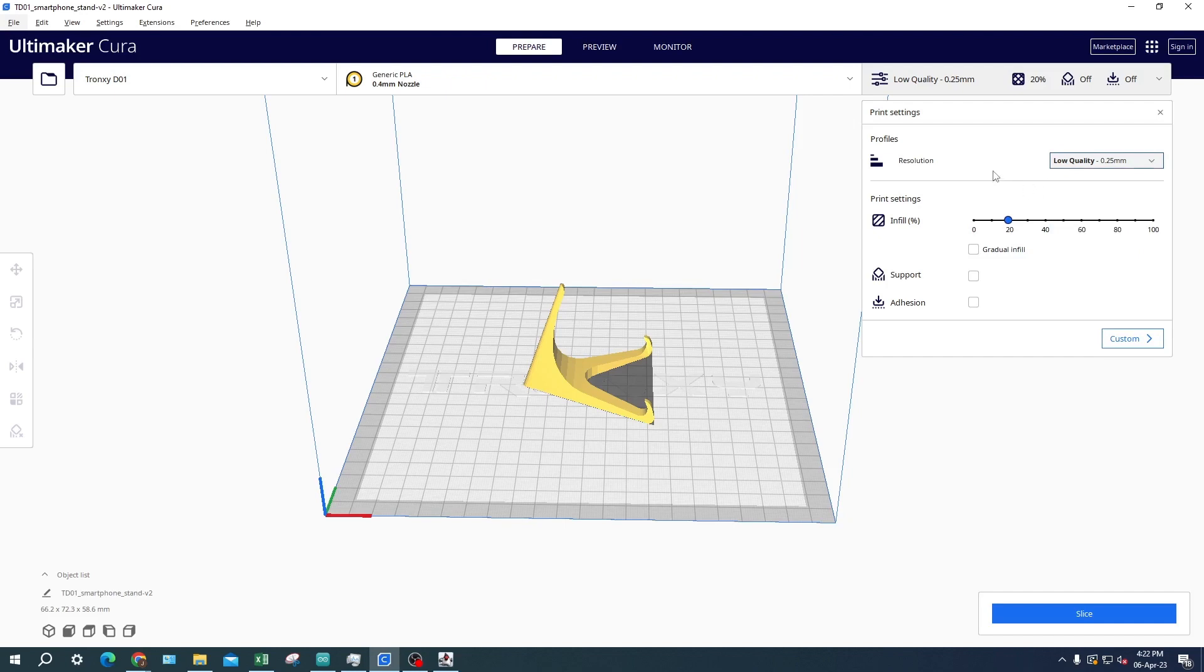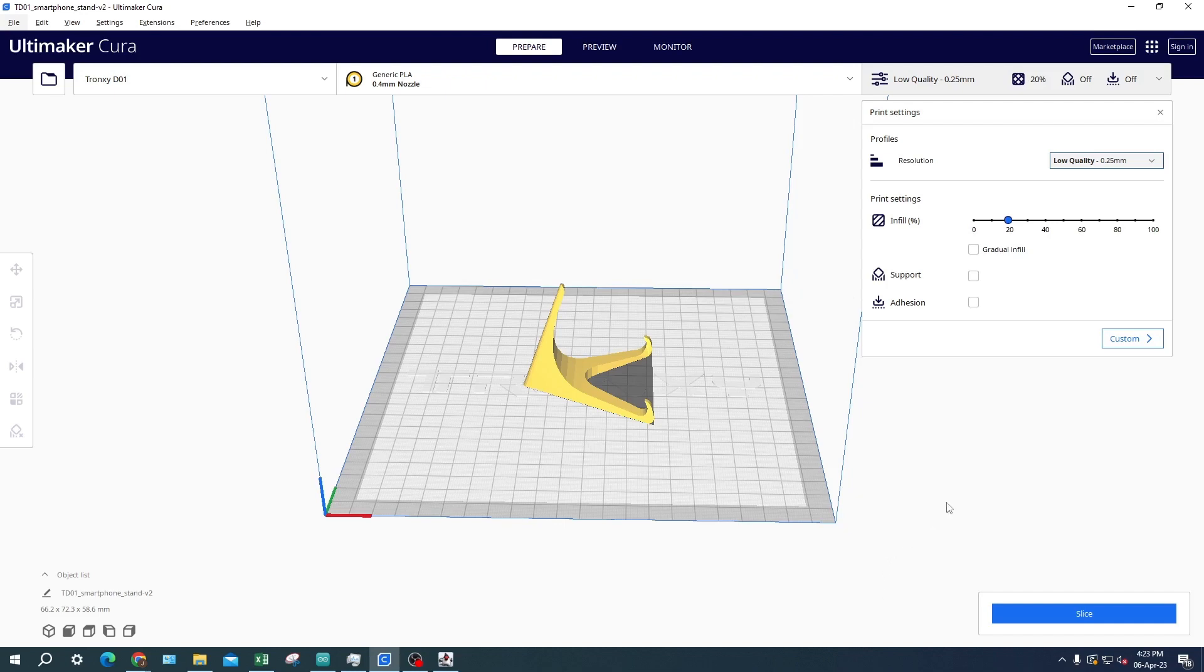The next setting will be infill percent. This setting will determine how much infill will be in the empty spaces of the 3D object. This will impact how durable the finished print will be. The higher the infill percentage, the more durable the print will be, but it will also take longer to print.